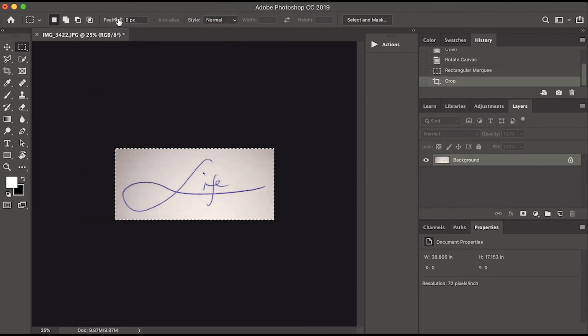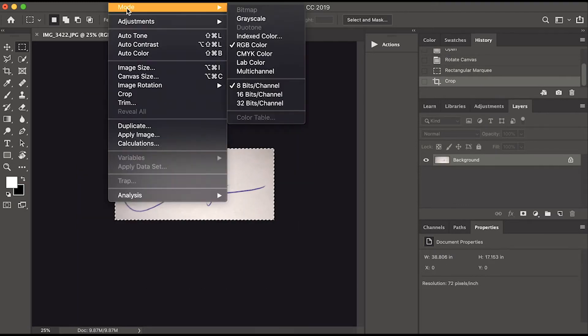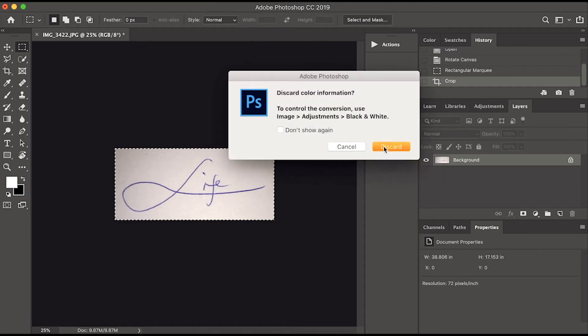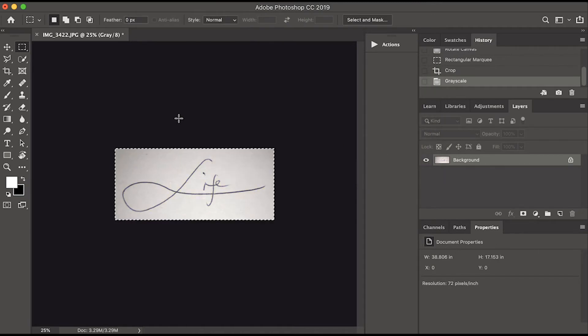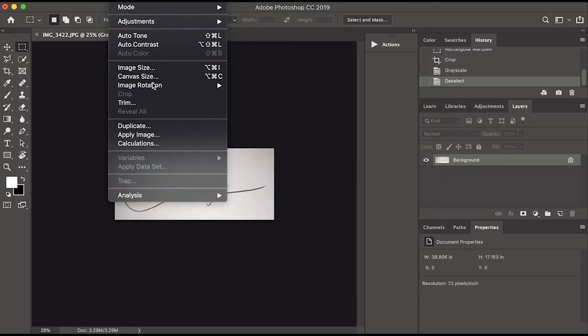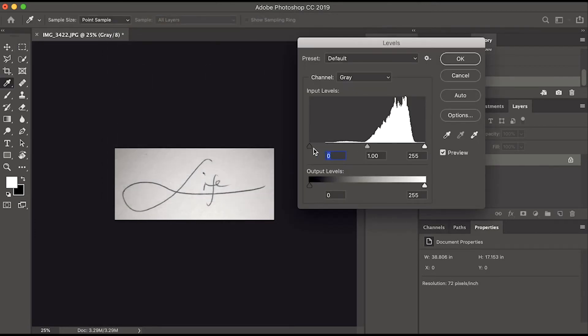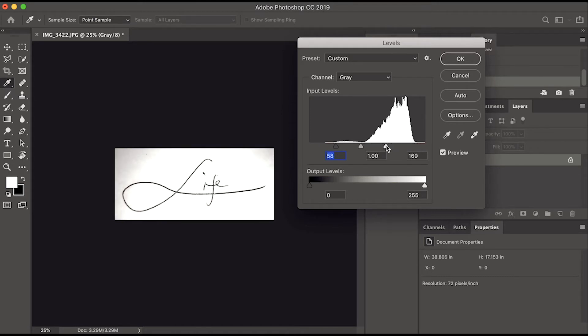Click Image menu and select Grayscale. To make the image have a clean white background with a black signature, click the Image menu, then Adjustments, then Levels.